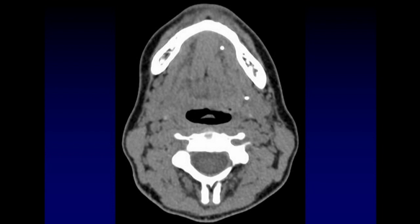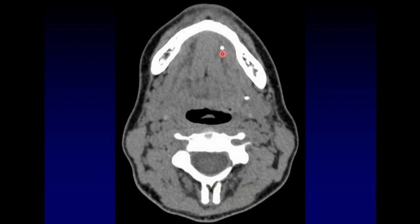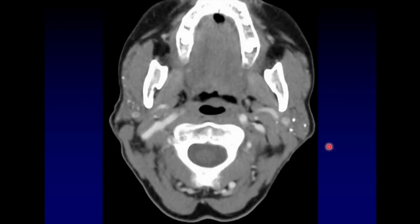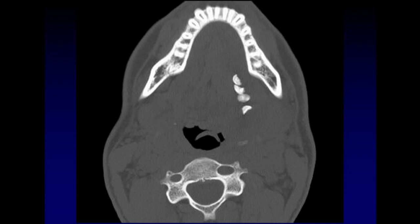Here are the bottlenecks where we should be particularly looking for stones. One is at the hilum of the gland, where we transition between the intraglandular and extraglandular duct. The other is at the puncta, just before it drains into the mouth. Those are our two bottlenecks — that's where to really look hard for stones. Sometimes stones are scattered throughout the gland and are an incidental finding in asymptomatic patients. Sometimes patients have extremely large stones; in fact these stones are fractured, but the fact that they're lined up along the expected course of Wharton's duct clues us in to the specific diagnosis of sialolithiasis.